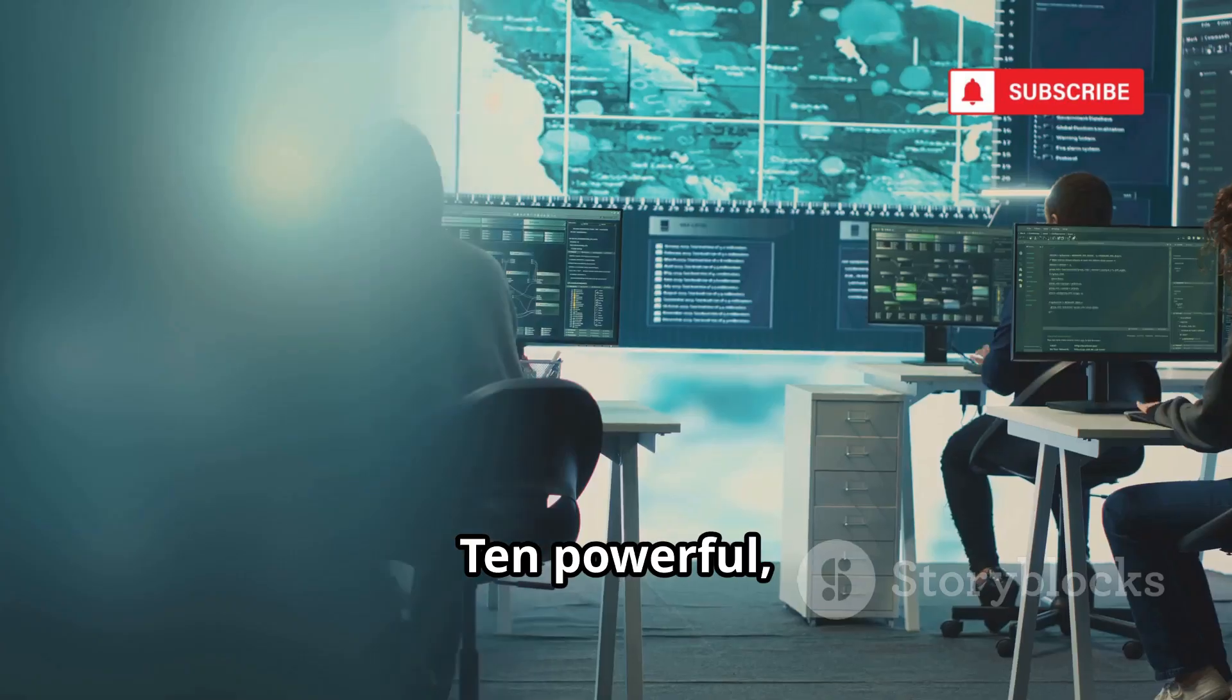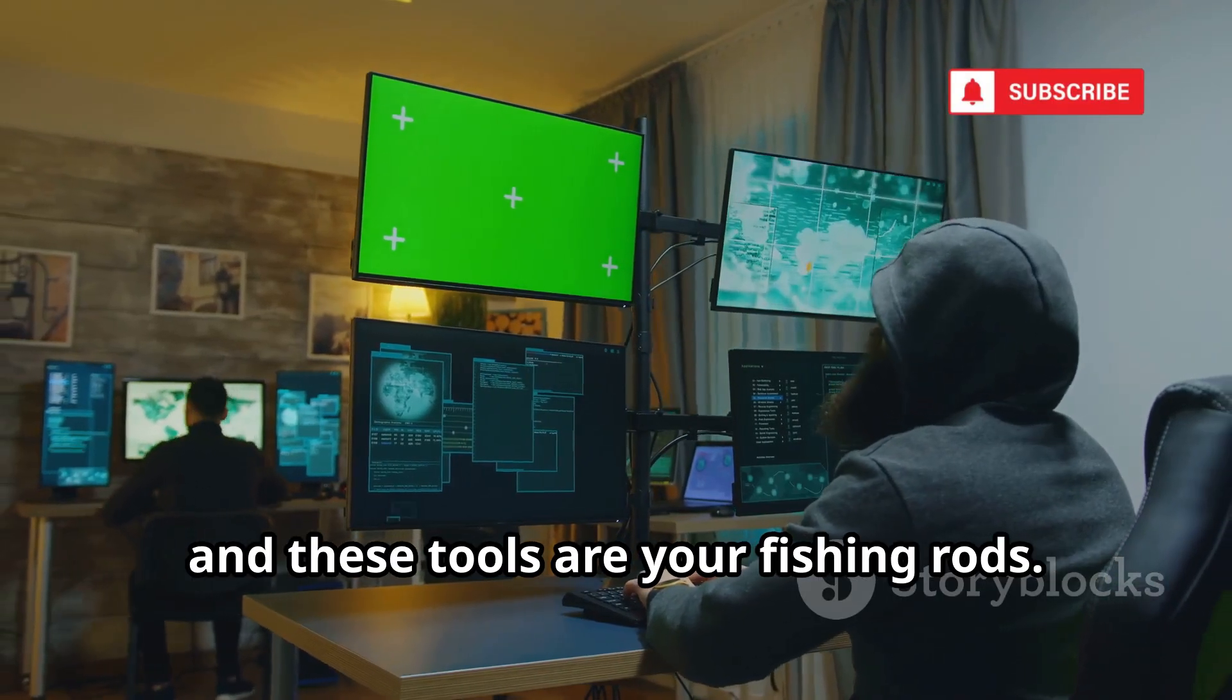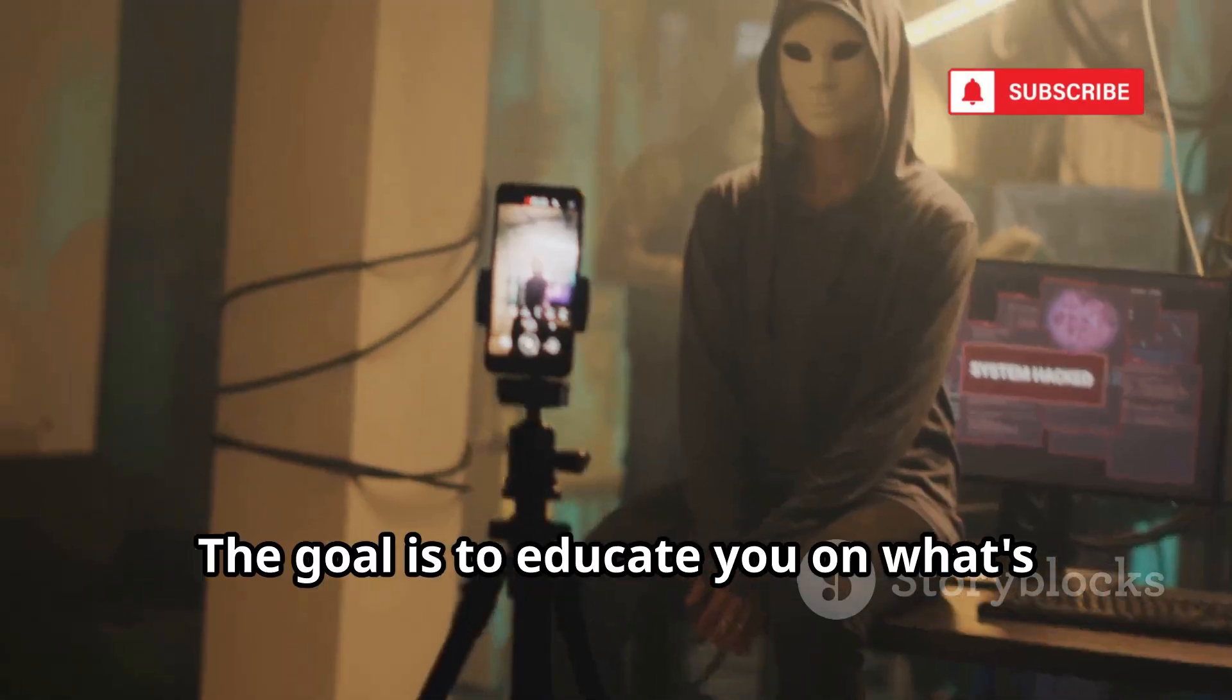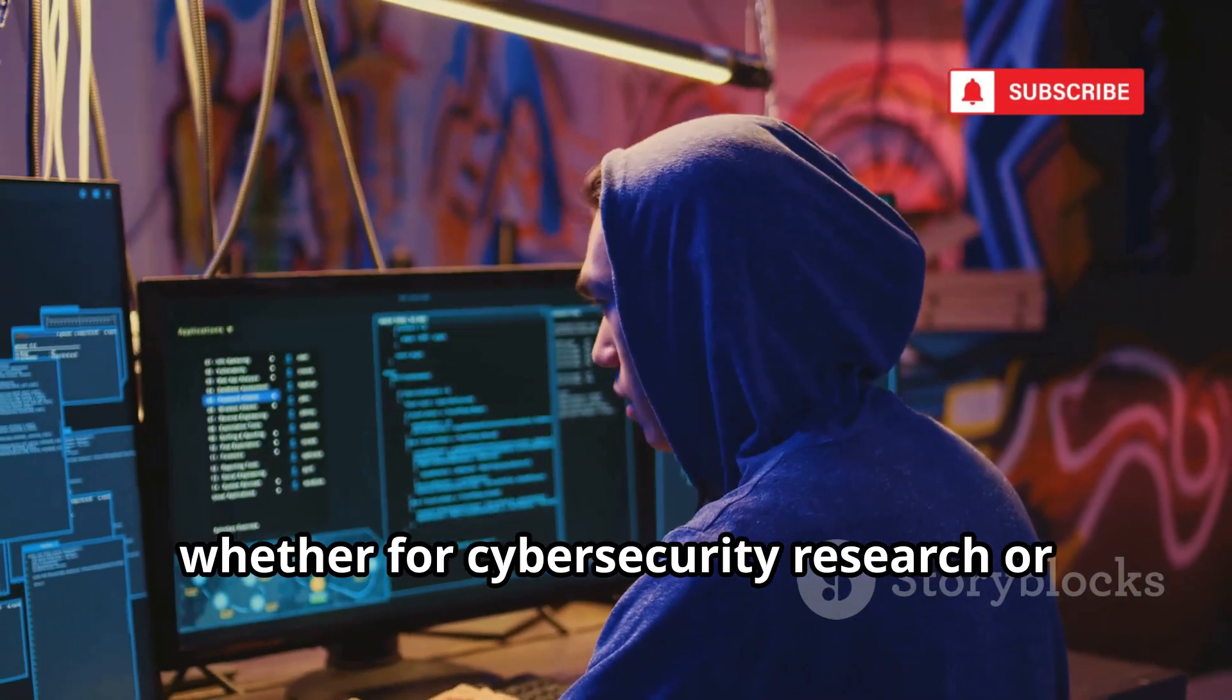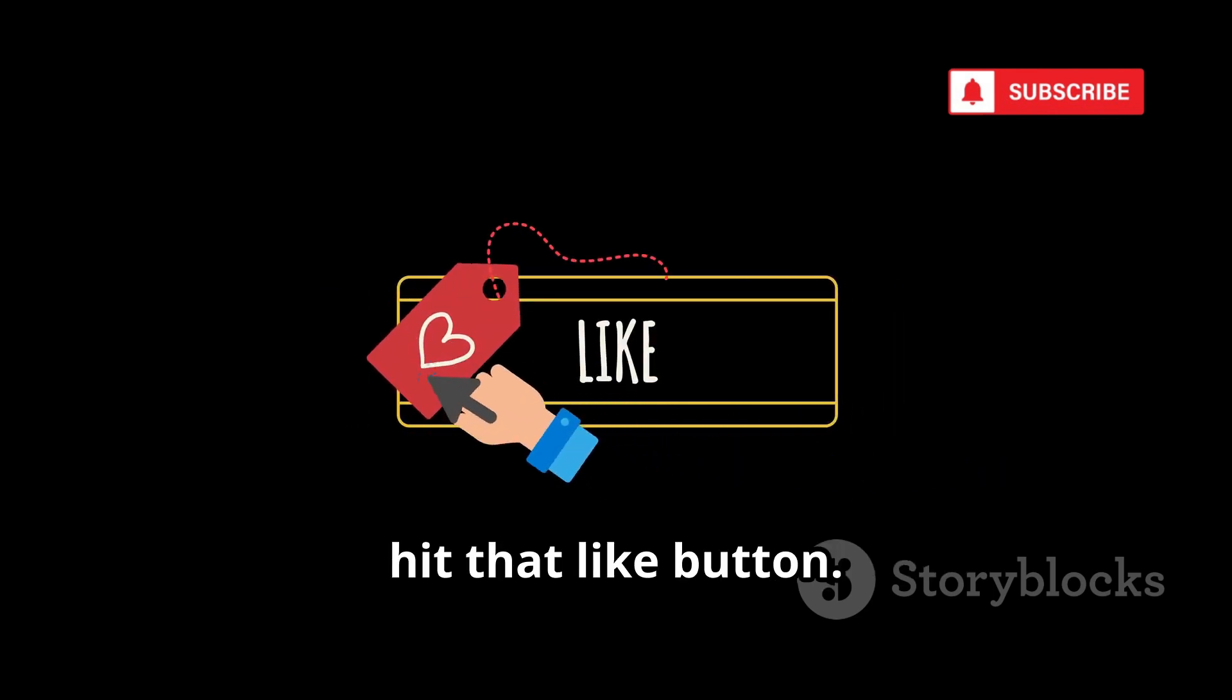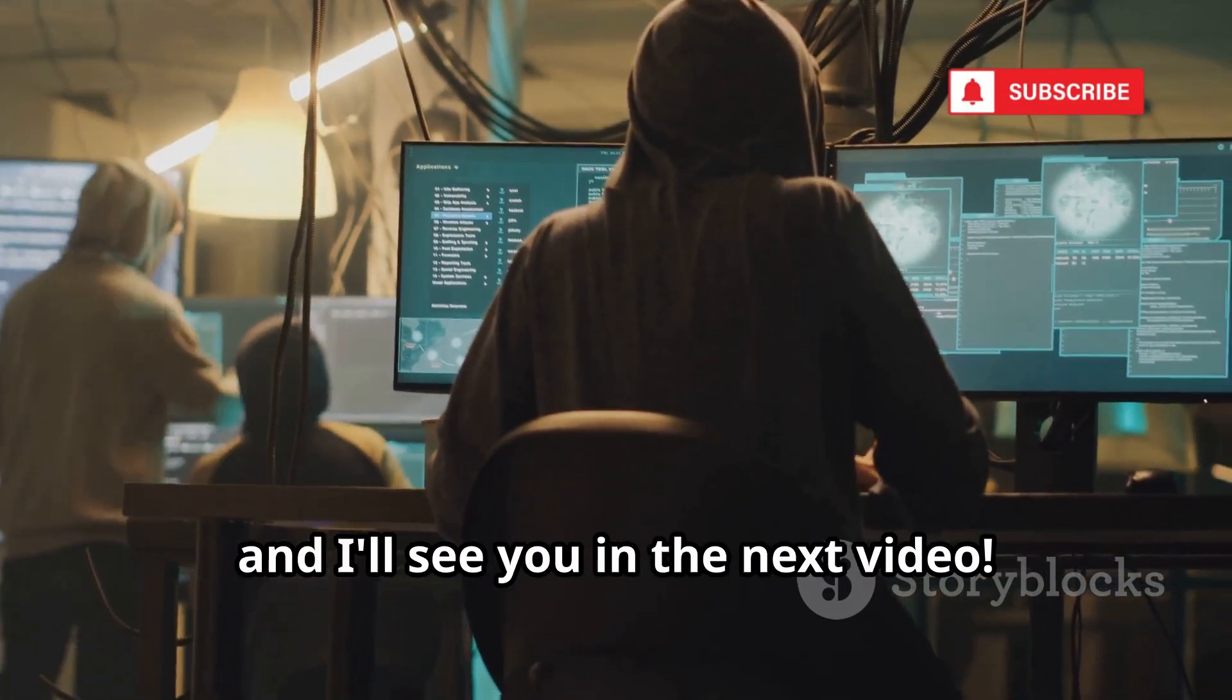And there you have it. Ten powerful free OSINT tools to find almost anything online. The internet is a massive ocean of information, and these tools are your fishing rods. Use these tools ethically and only for legal purposes. The goal is to educate you on what's possible and help you protect yourself. Use this knowledge for good, whether for cybersecurity research or investigative journalism. Thank you for watching. If you learned something new, hit that like button. Don't forget to subscribe for more videos like this. Let me know in the comments which tool was your favorite.